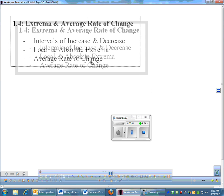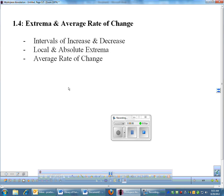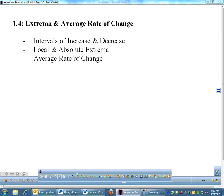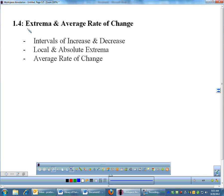Moving on with section 1.4. We talked in class about local and absolute extrema, and we also talked about intervals of increasing and decreasing, so I'm not going to talk about those two things in the video. What we have not talked about is average rate of change — it's the last thing in section 1.4.